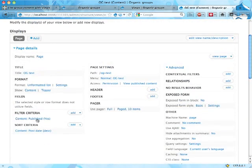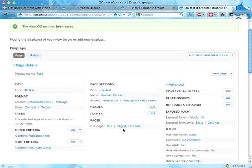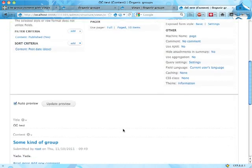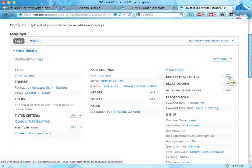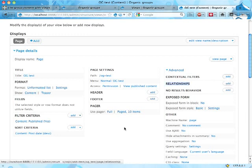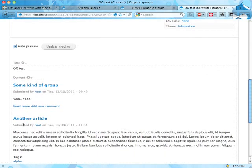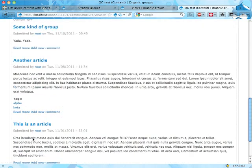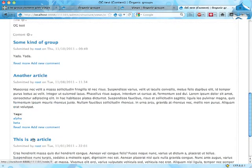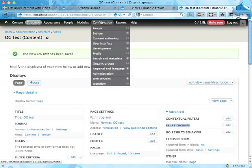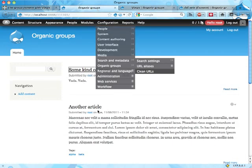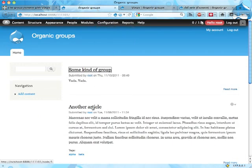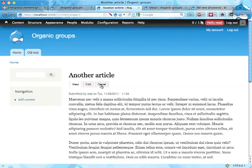Right now this view displays all content because that's how I configured it, all published content. I am going to add a contextual filter to filter on the group that the content belongs to. However, in order to get that contextual filter available I have to add a relationship because these nodes do not in themselves know what groups they belong to.